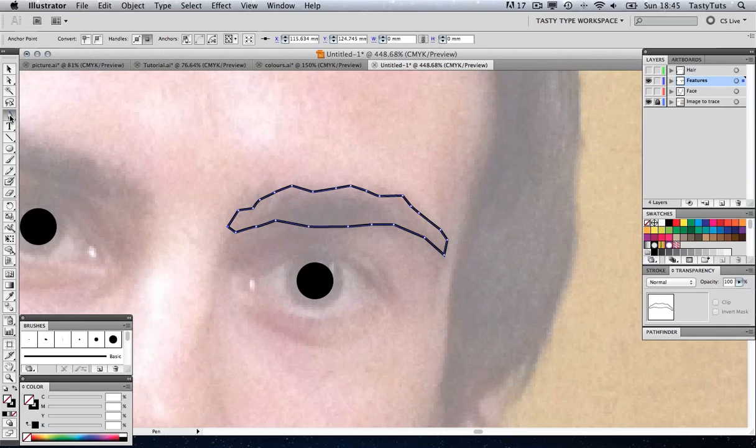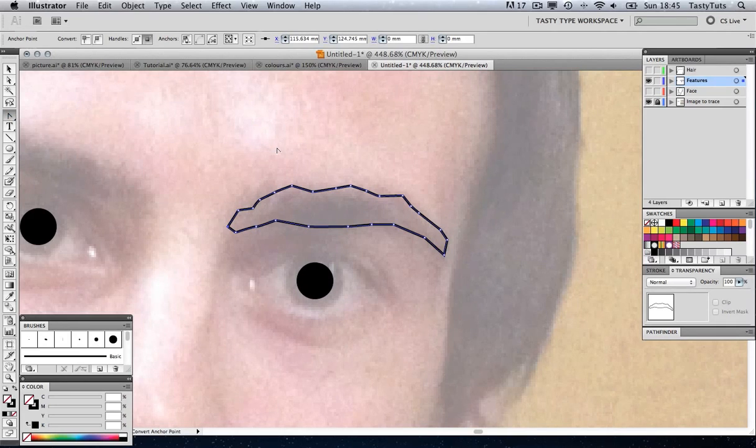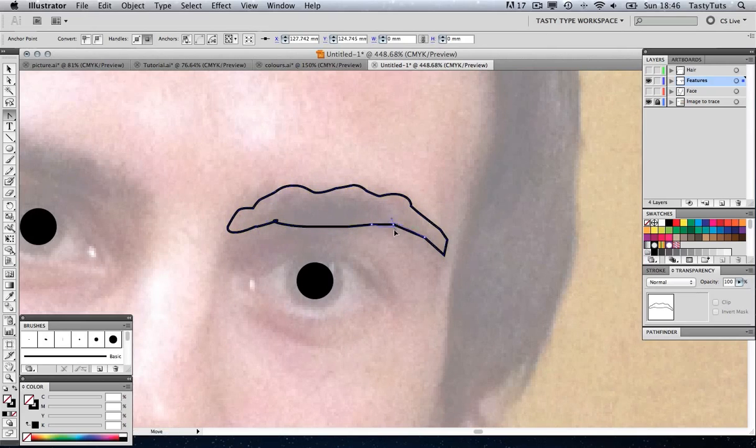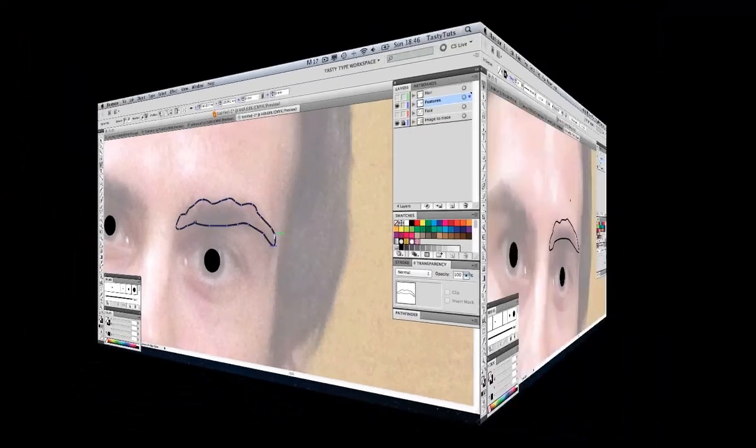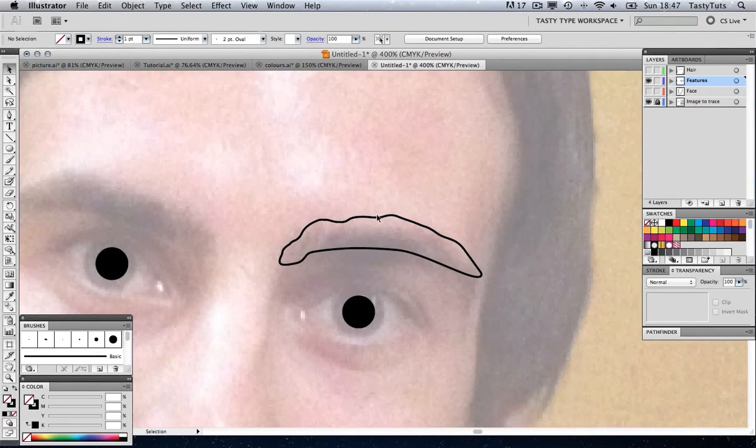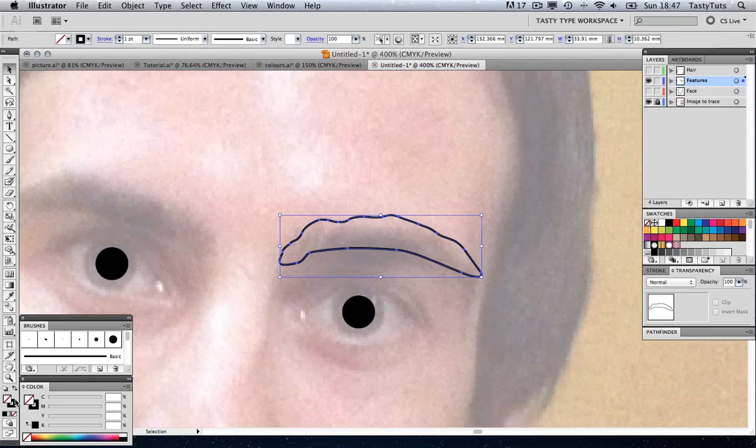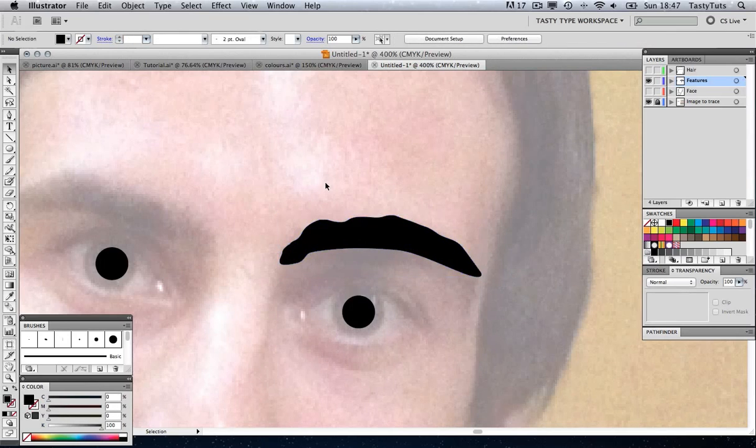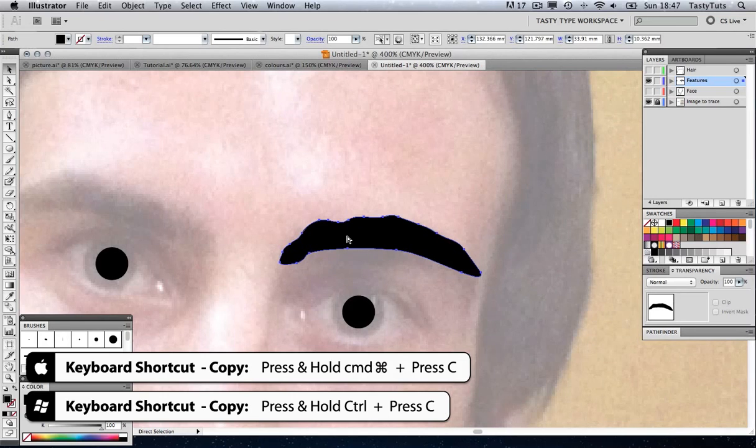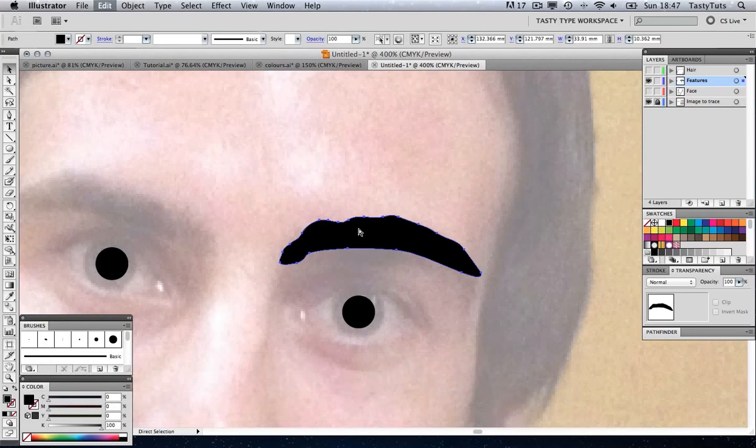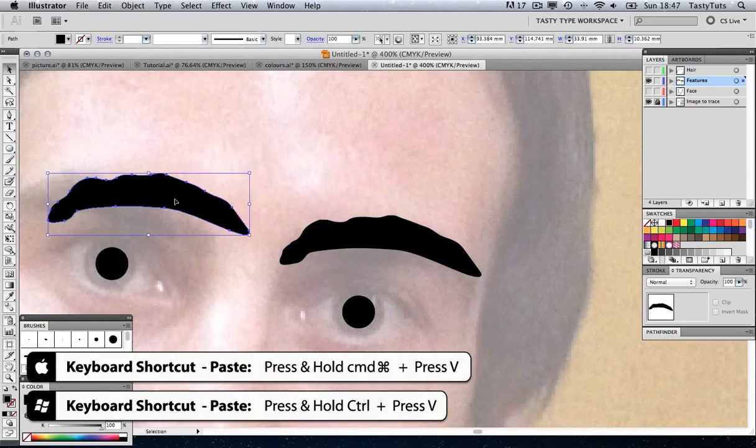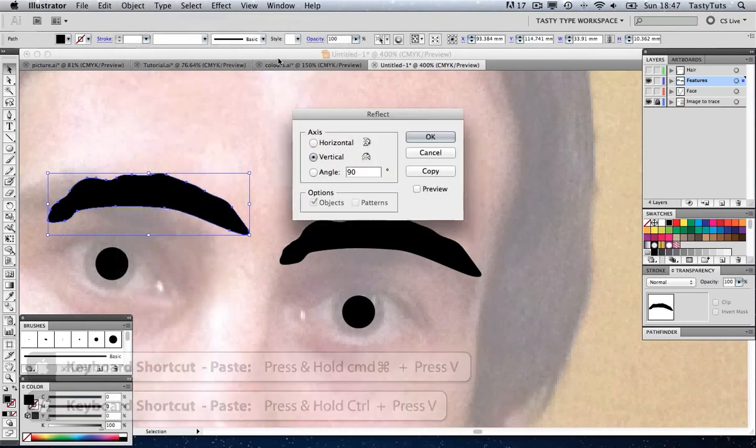Again, I'm going to click and hold on the Pen tool, grab my Convert Anchor Point tool, and just add all the curve data to that. When you're happy with your eyebrow stroke shape, it's a simple case of changing the stroke to fill. You can copy the eyebrow by pressing Command C and then pasting it by Command V. So you've got two eyebrows.